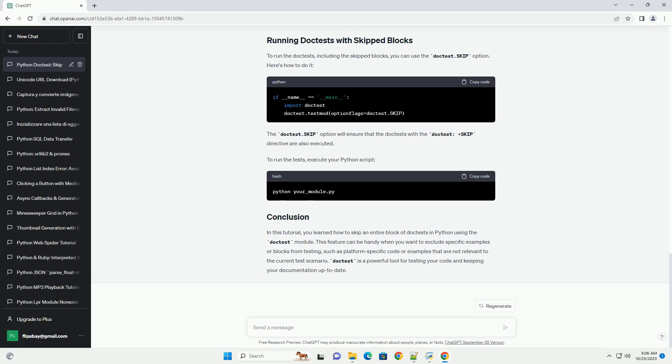In this example, the line divide(a, b) is followed by doctest +SKIP. This tells doctest to skip the entire block, including the line that would have otherwise caused a type error. The block resumes with divide(10, 5).